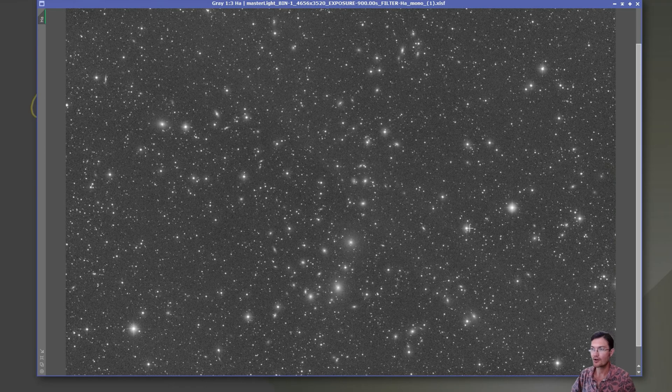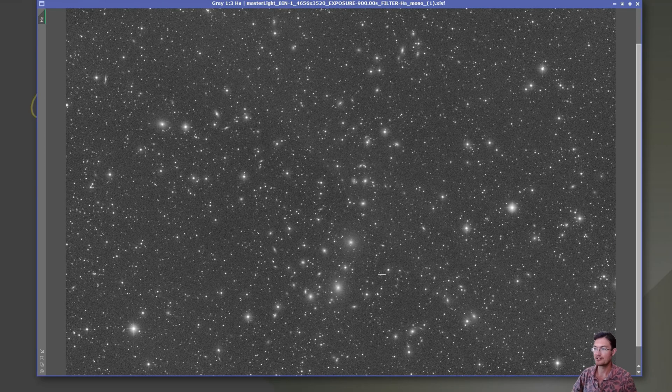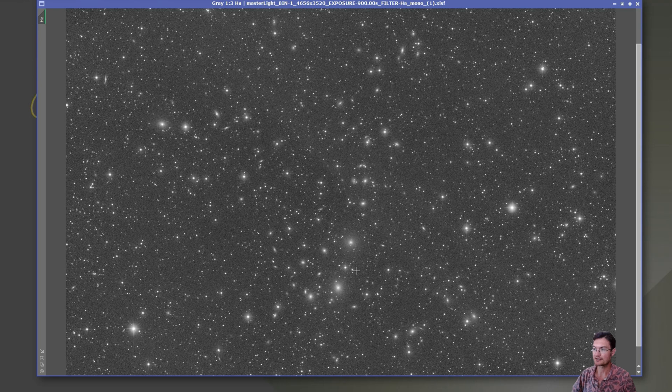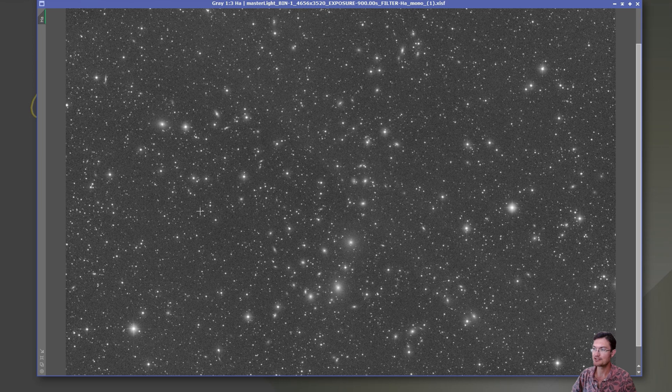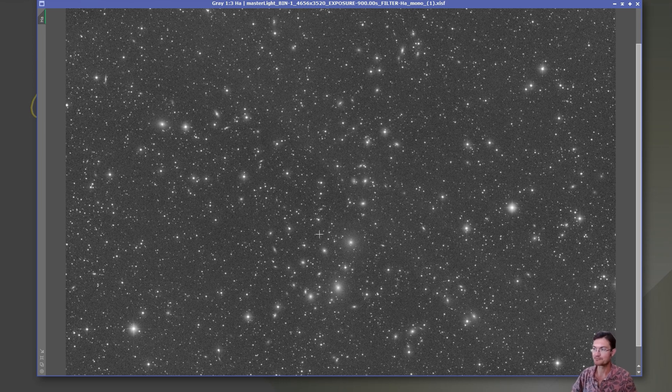I always say if you're shooting galaxies, take narrowband data too. You never know what you're going to find. I was hoping I'd see maybe some tendrils connecting the galaxy chain together or something, but what's in this hydrogen image is much more interesting. I was not anticipating this.